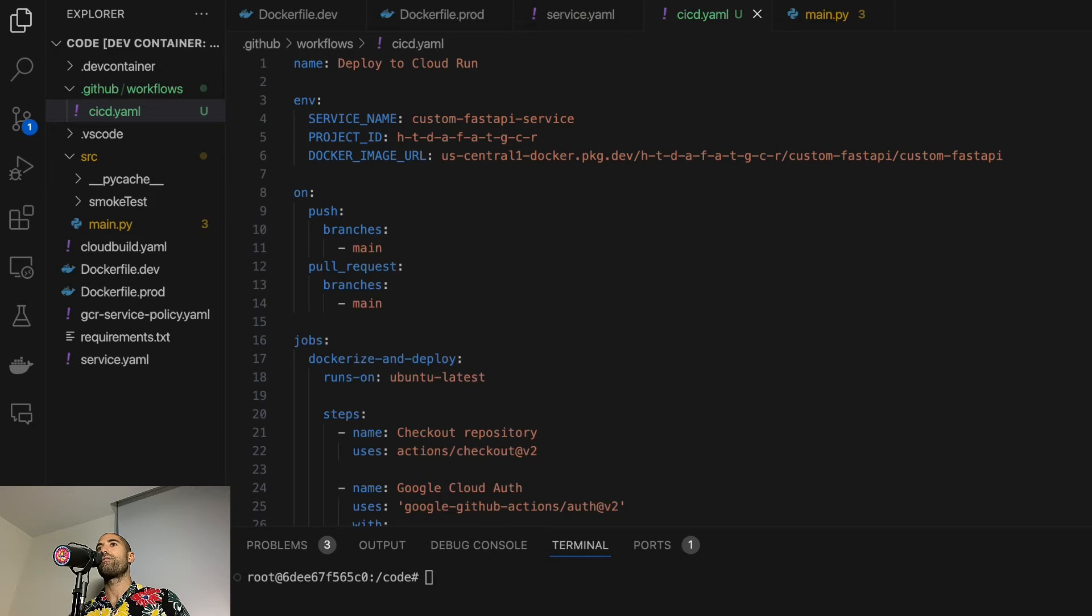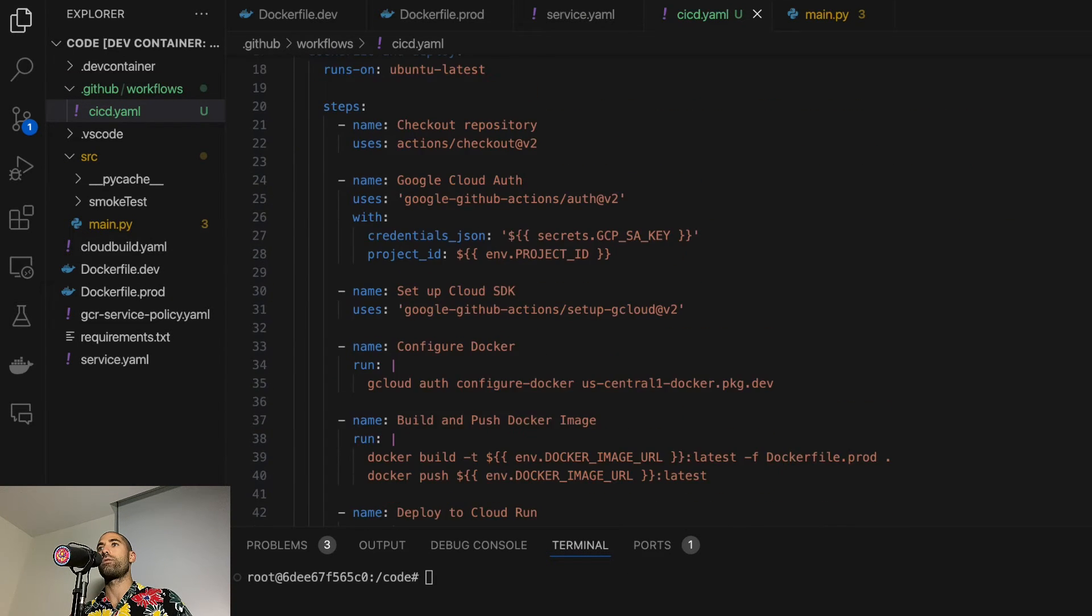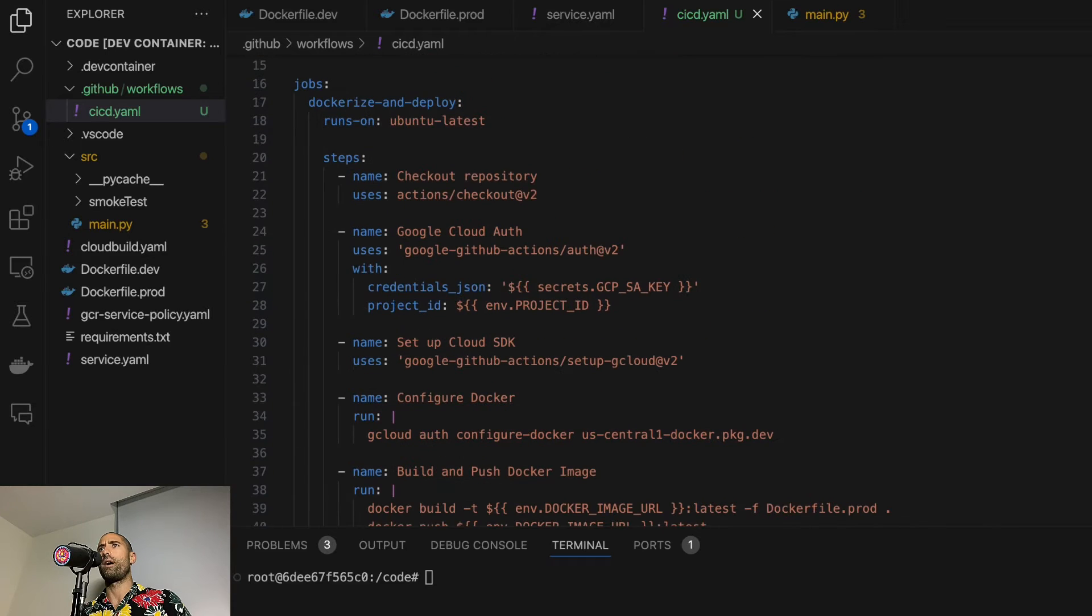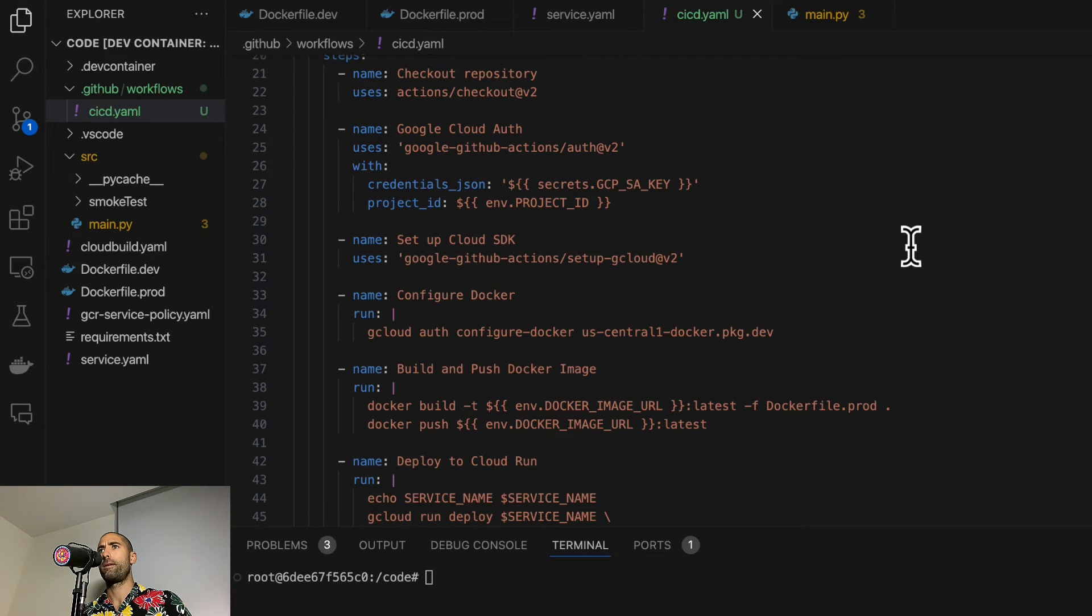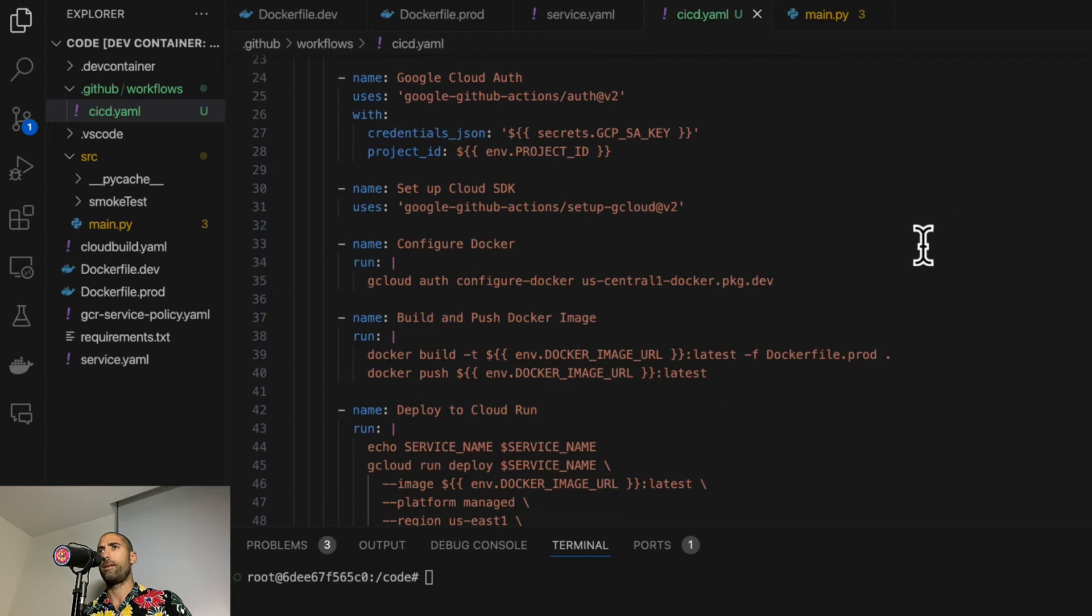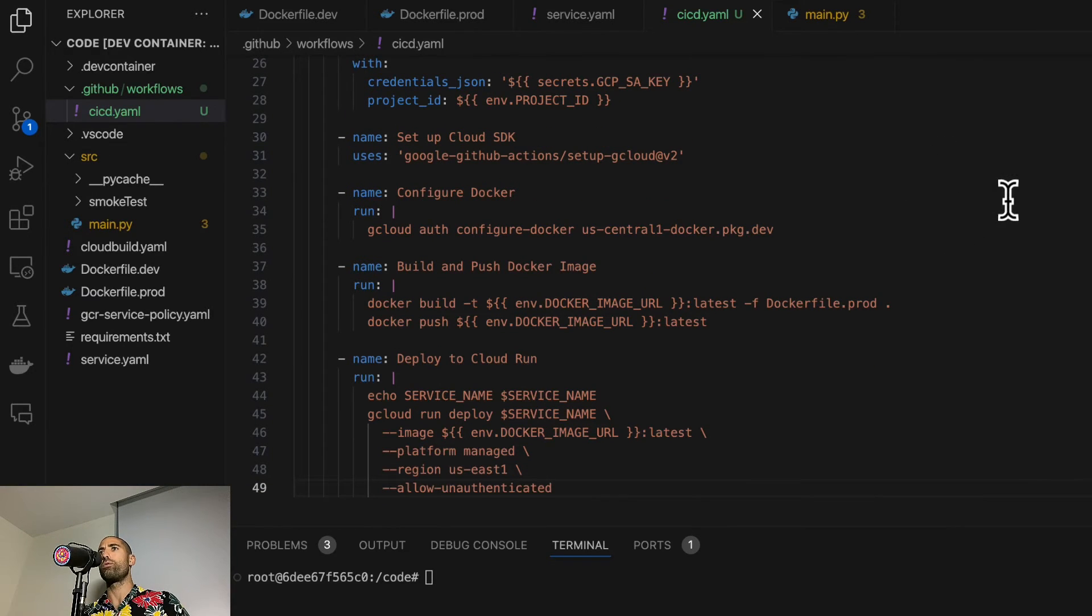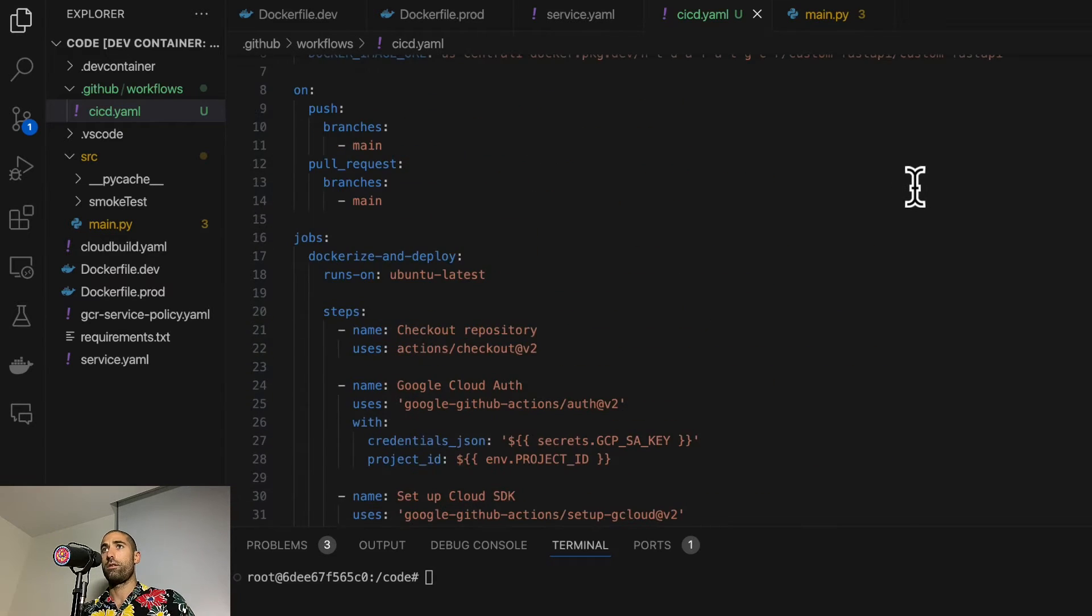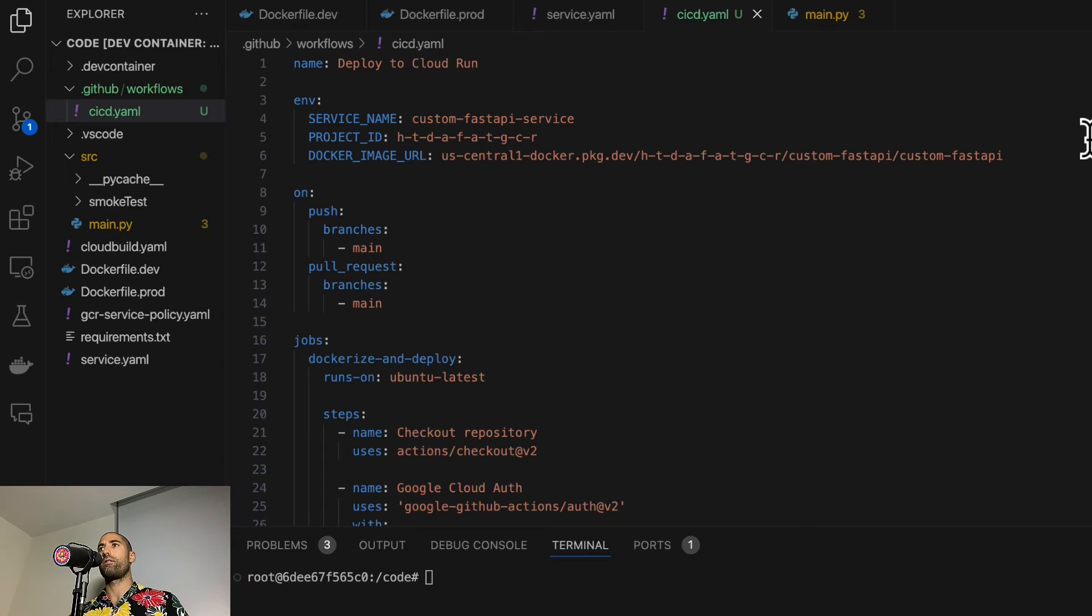If we scan this file, we can see it consists of a series of instructions whereby we authenticate the GCP and then issue some instructions that deploy a new service to GCR on our behalf. So let's push this to our GitHub repository and hopefully it works the first time.